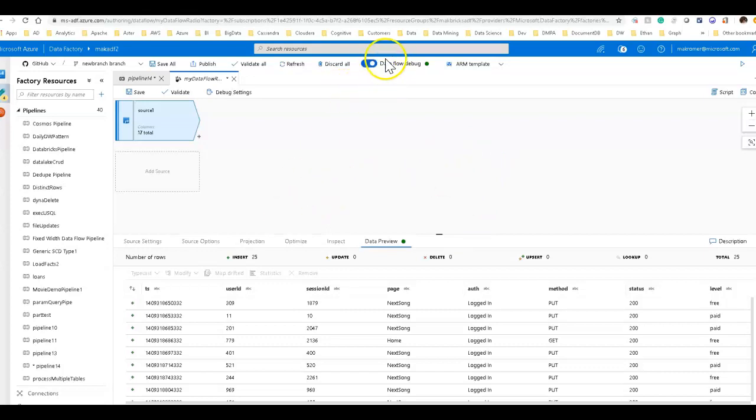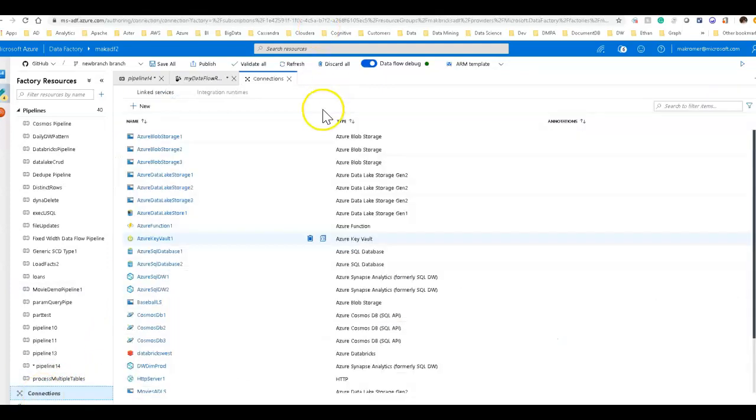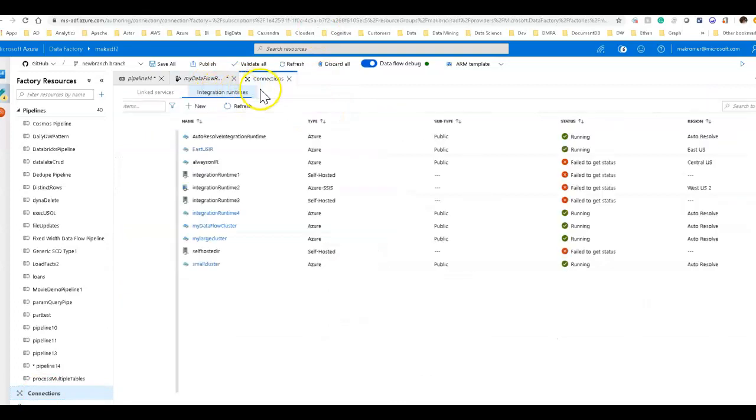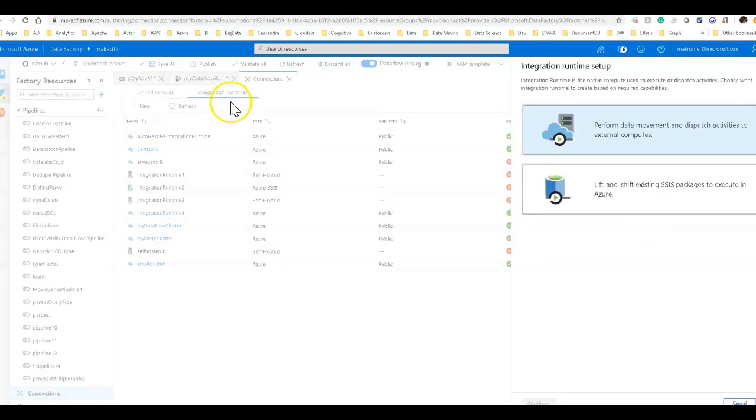I'm going to wrap this video, but just by showing you one more thing, the data flow debug that we spun up, we spun up using, in my case, the auto resolve integration runtime, which is what you get by default. You can create larger or smaller clusters by going into connections. Connections is where you manage your integration runtimes.